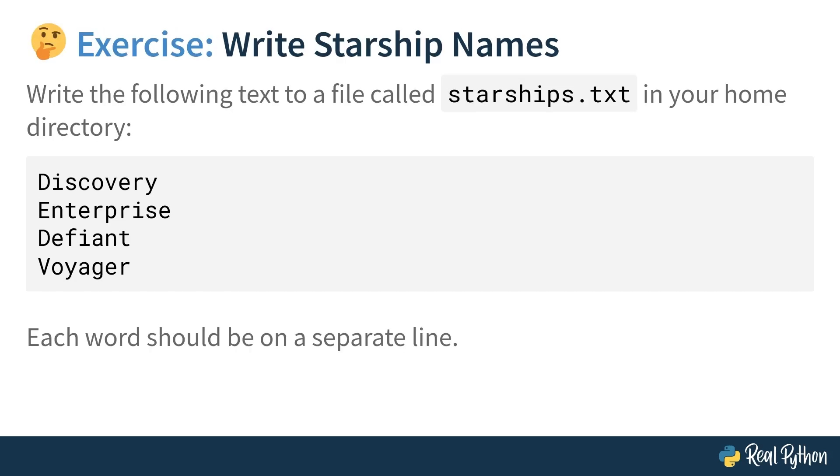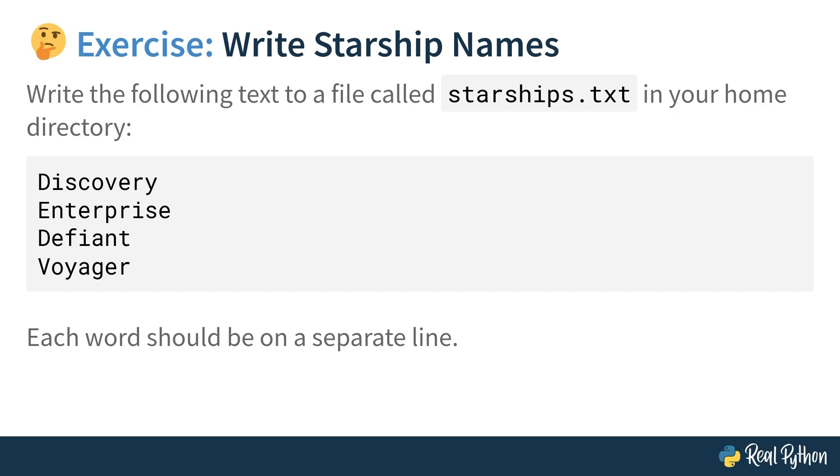In this exercise, you're going to save the names of Starships from the popular Star Trek franchise in a text file named starships.txt. Note that the file should be saved in your home directory, which is your personal folder that the operating system allocated to the corresponding user. Also, each word in the file should be kept on a separate line. You can stop the video now, think about this task and code your own solution. When you're ready, proceed to the next lesson where you'll see my solution that you can compare with yours.